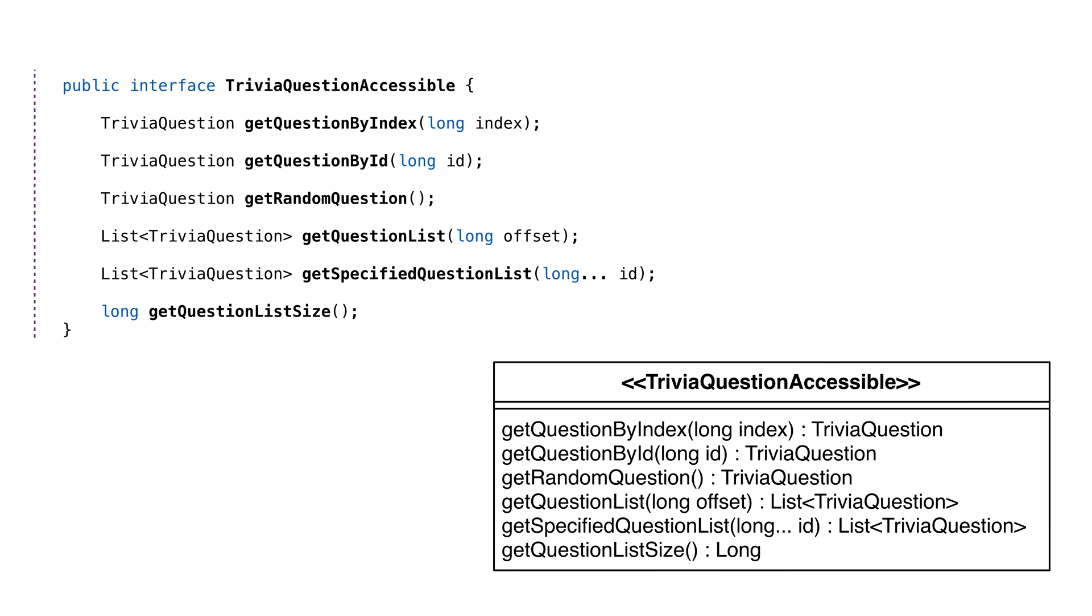For now, we want to use a simple array to hold our trivia questions, but in the future, we'll want to move this to a database. To make our lives easier in later videos, we'll create an interface called TriviaQuestionAccessible that represents access to our data. This way, when we need to swap the array for a real database, the amount of code we need to change is minimal. Interfaces are a great way to decouple classes.